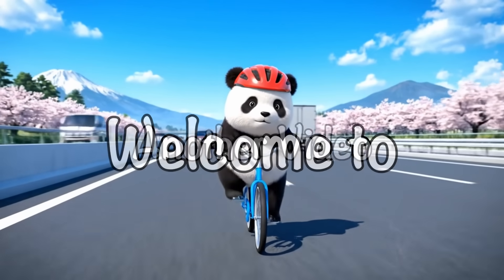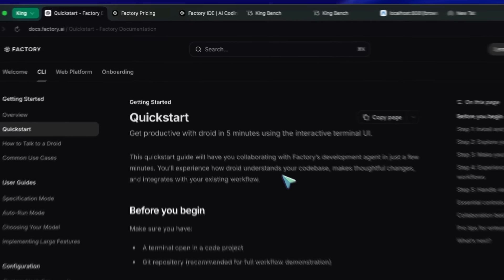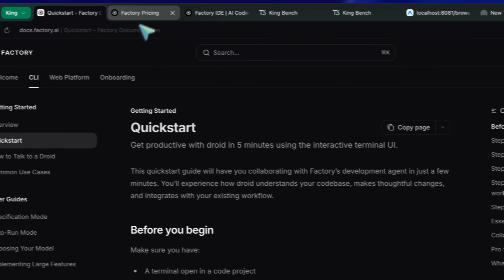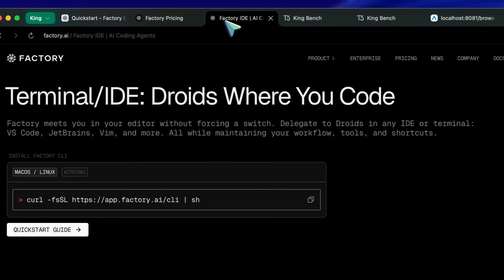Hi, welcome to another video. I have been seeing a lot of talk about Droid, and I thought I would try it out as well and share my thoughts on it.